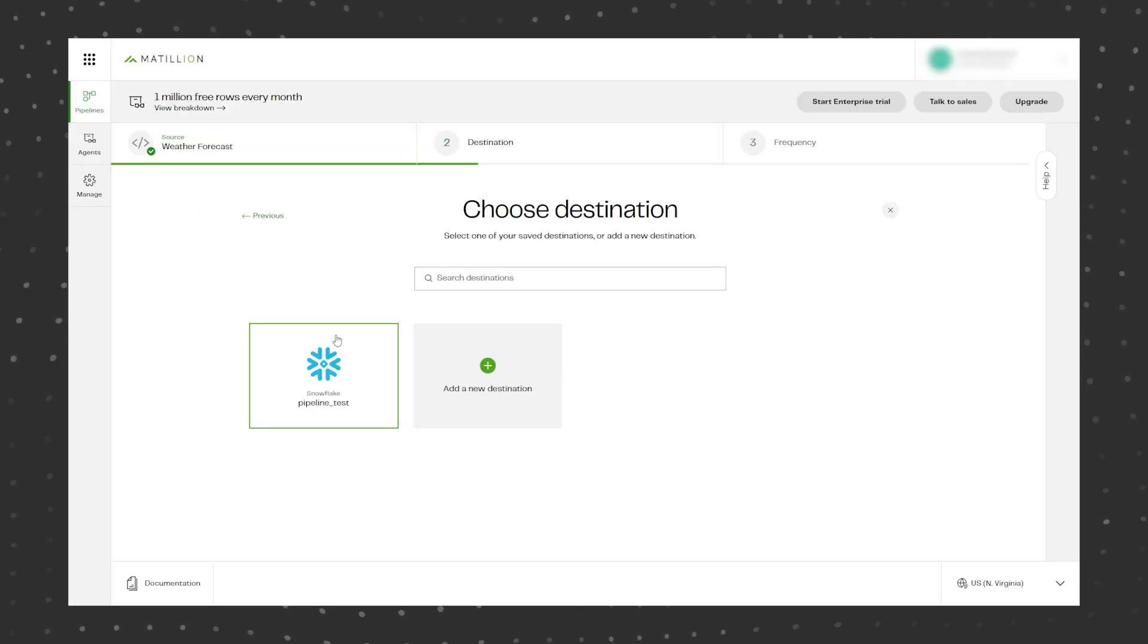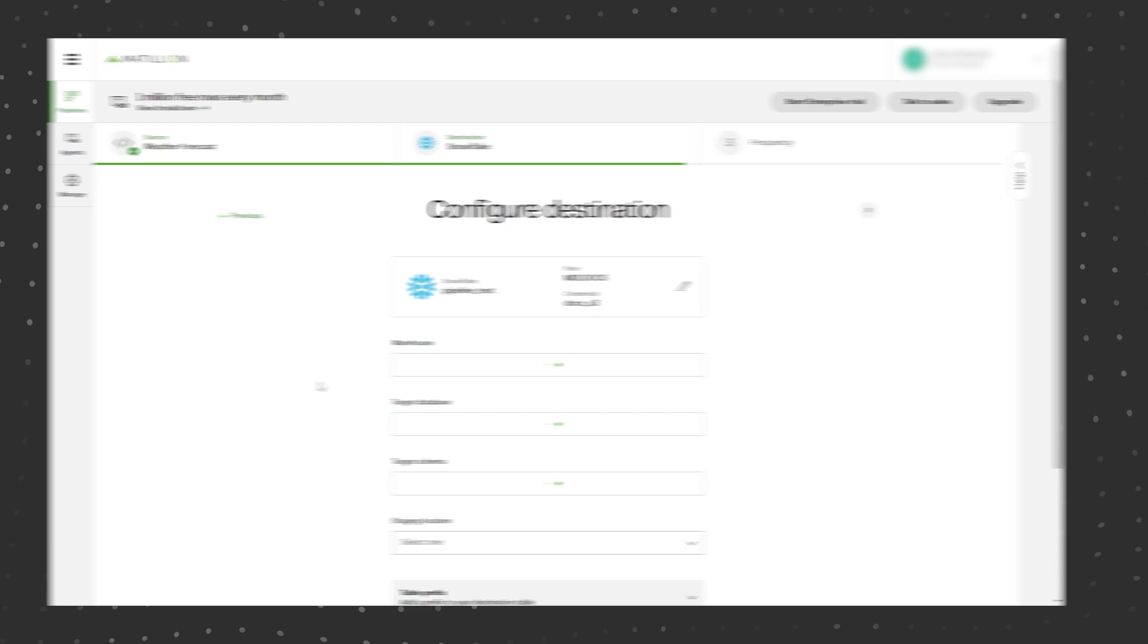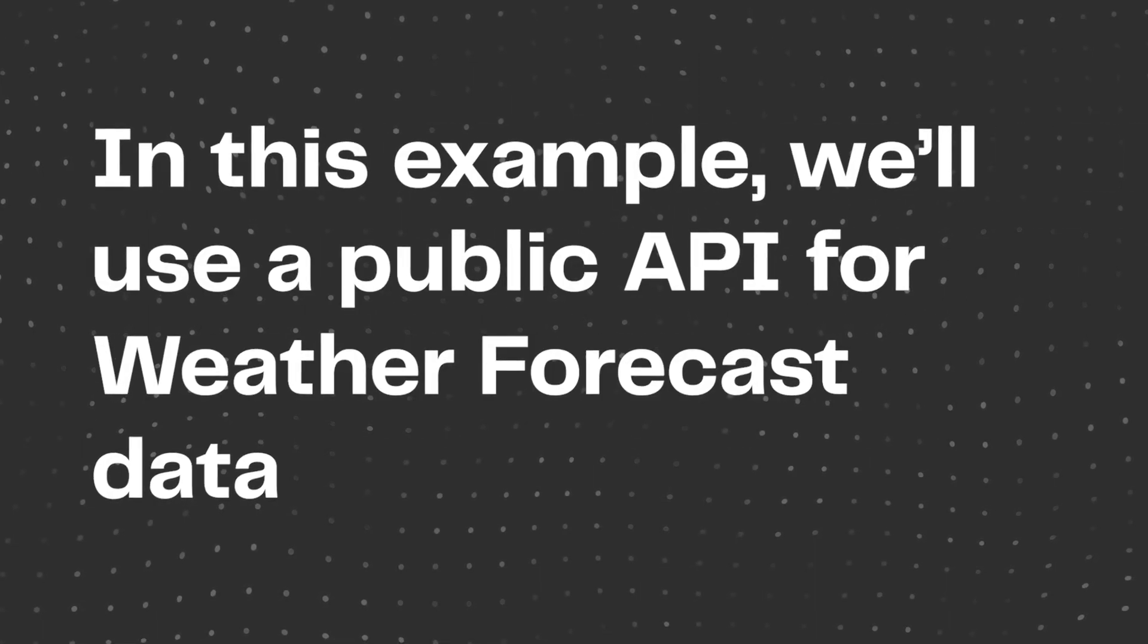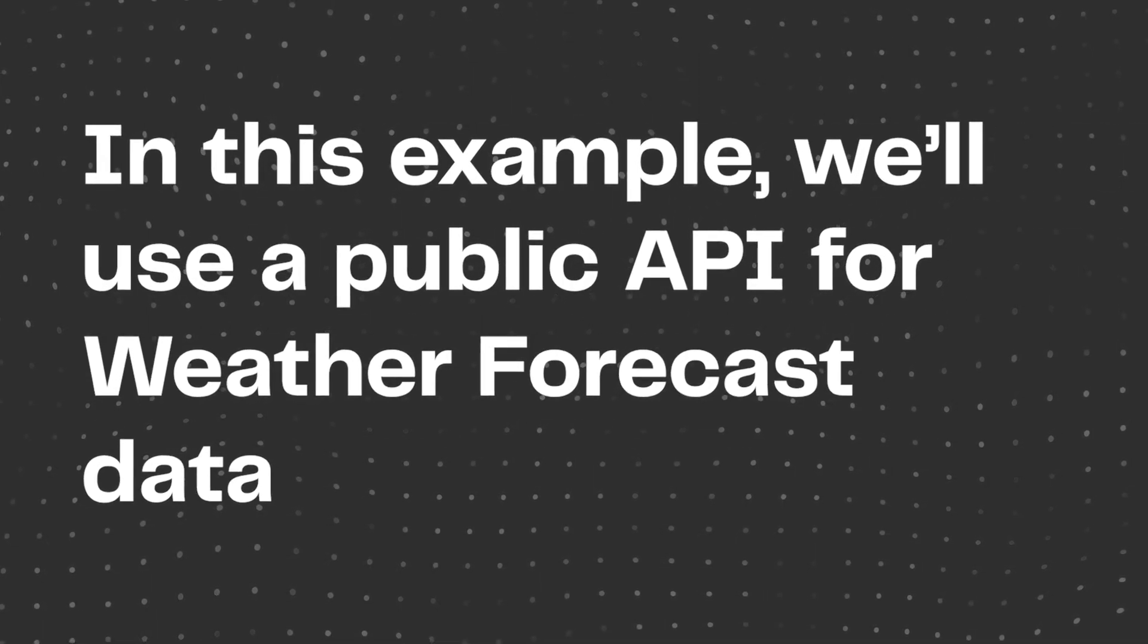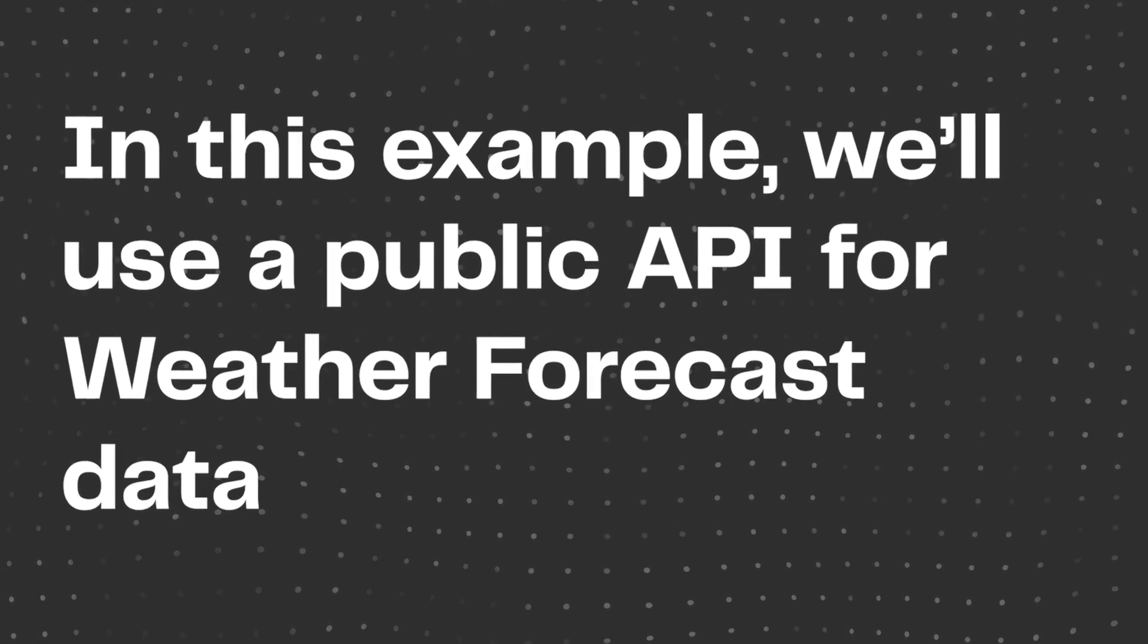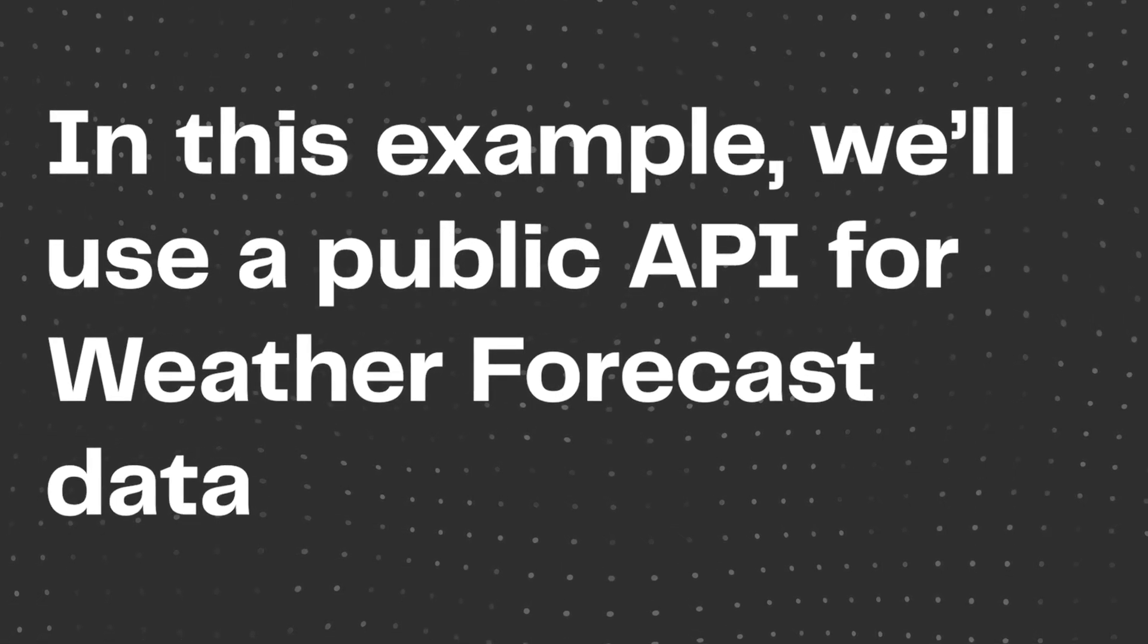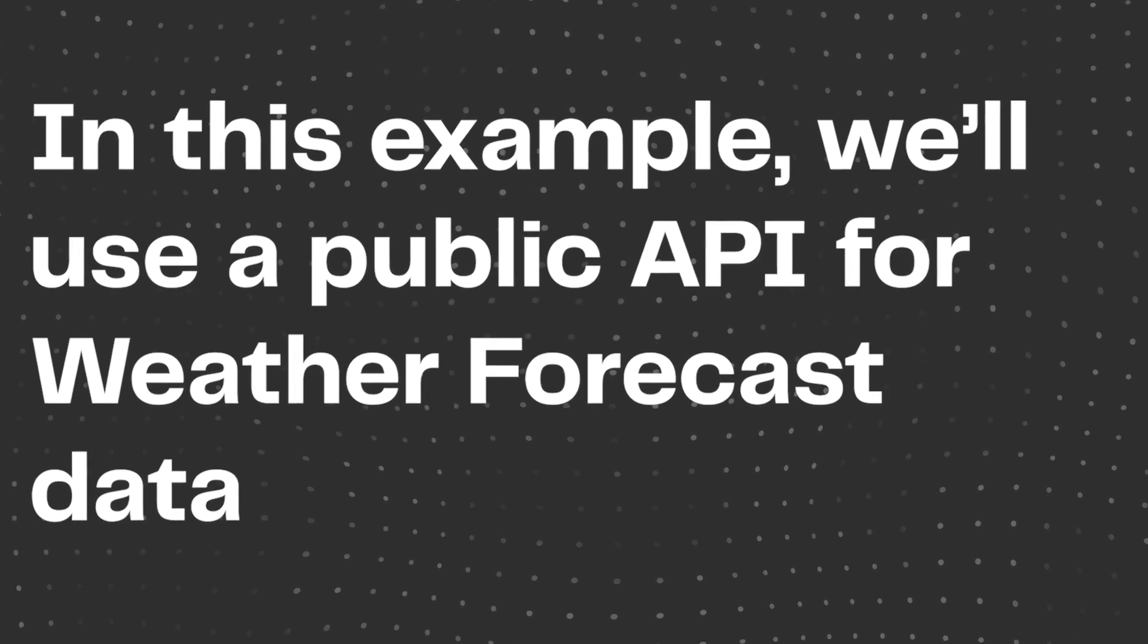First we'll need a REST API that you want to try out. For this example we'll use a public API for weather forecast data. Details will be in the video description if you want to follow along.